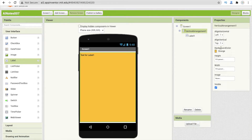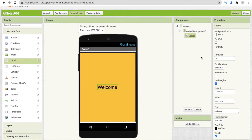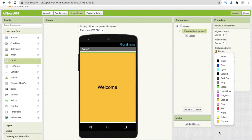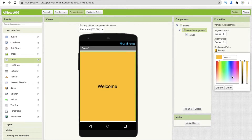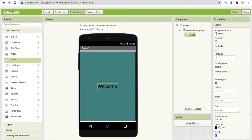Click on user interface and drag and drop one label. Click on the layout and make it centered. Click on this label and change the text to 'Welcome'. Make the font size 30, change the background color to something dark, and make the welcome text white.